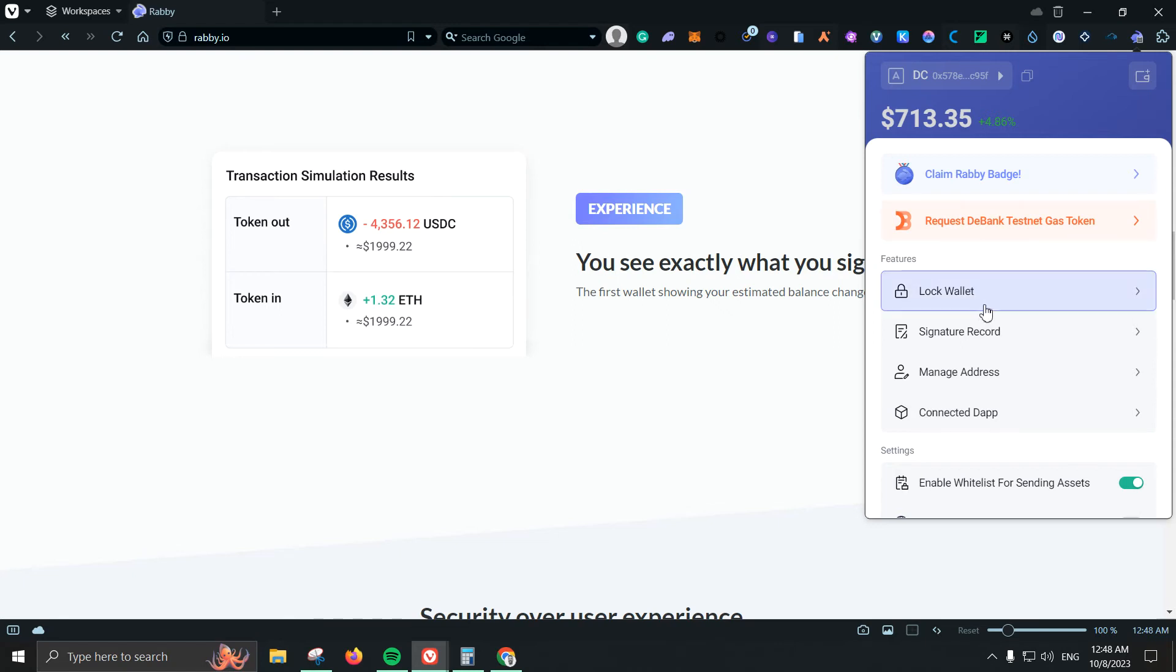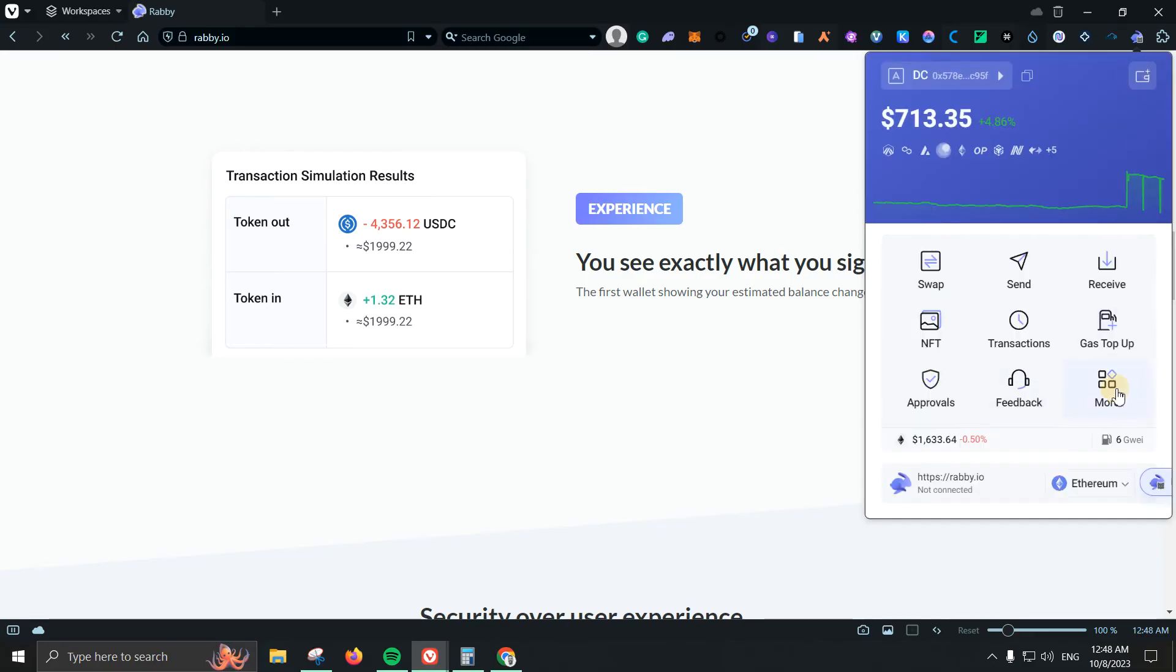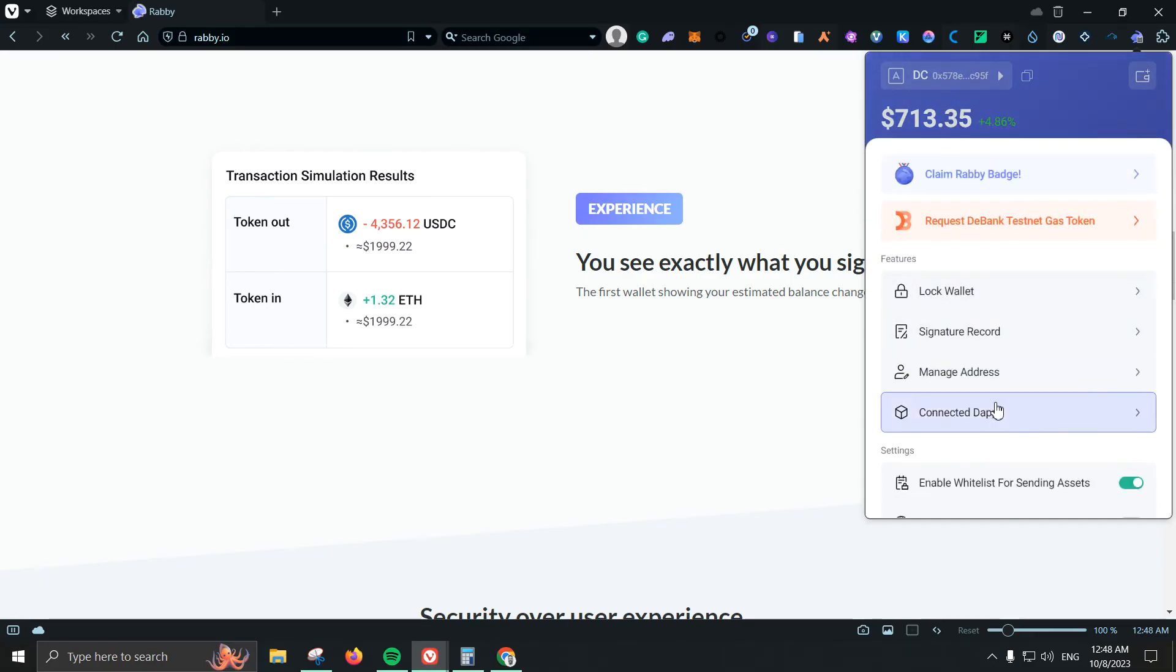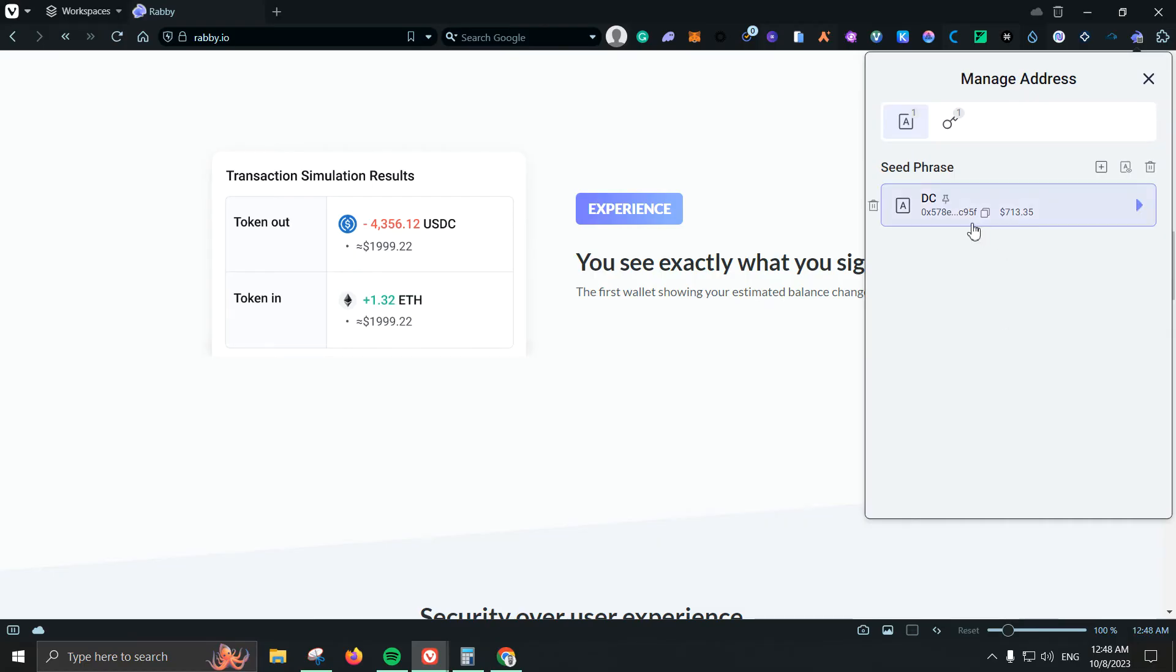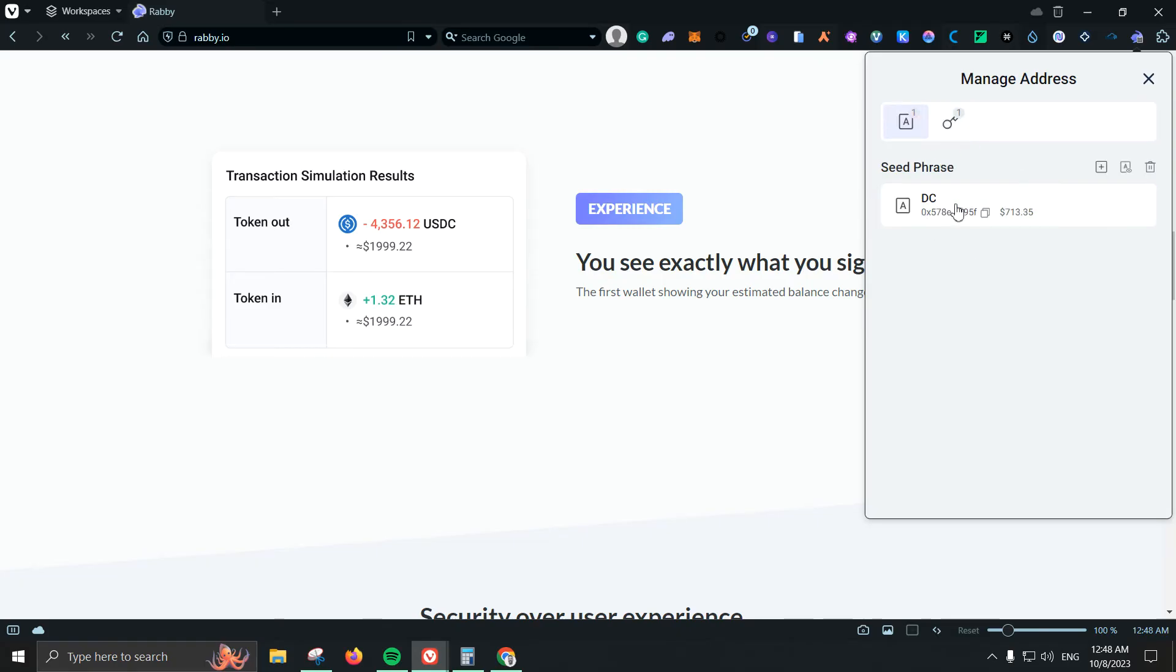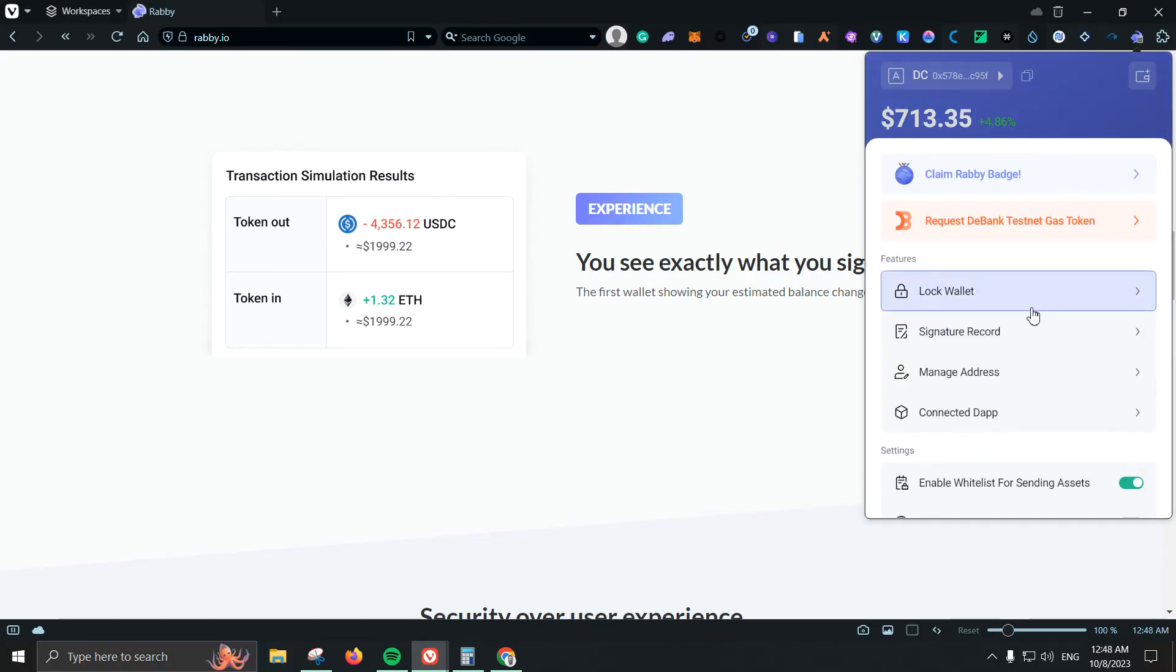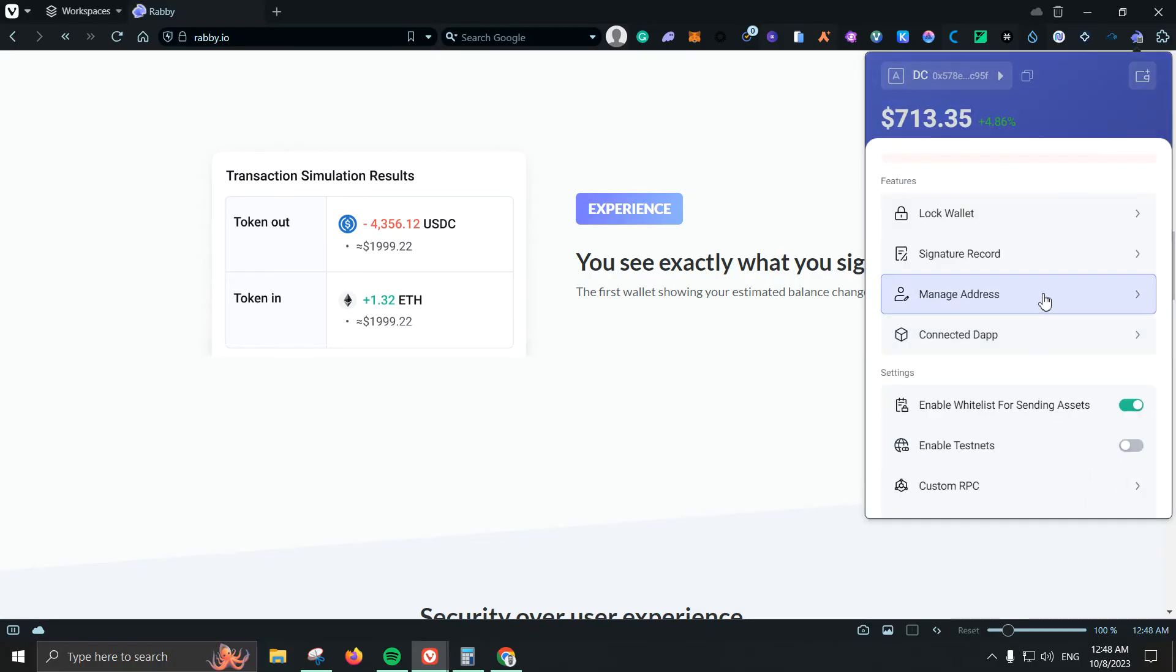Then we have locking wallet which is obviously just locking our wallet, signature record which is empty. Next let's see what else we have, we have managed addresses. So I have one here which I added with my seed phrase, then another one with my private key. Of course you're not seeing anything interesting here, this is just my wallet address nothing very important. Here you can just come here and add your wallet addresses that you want to add.